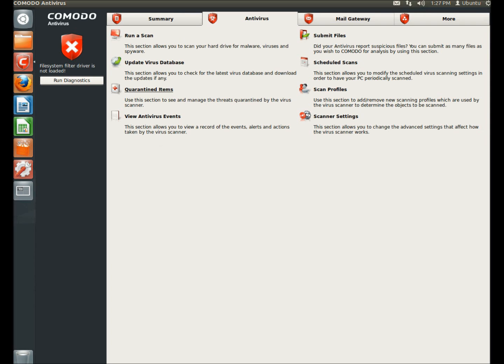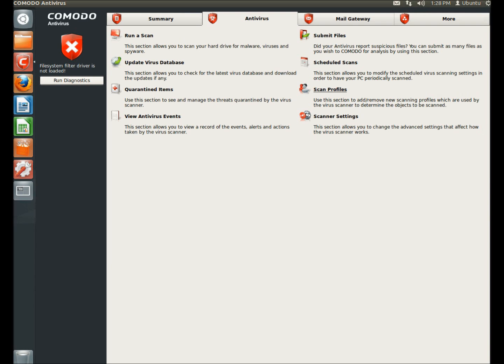Here you can view all the items the scanner has quarantined. You can also view the event logs. You can submit suspicious files to Komodo for analysis. You can schedule your scans. You can add and remove certain profiles for viruses. And you can also configure the scanner.